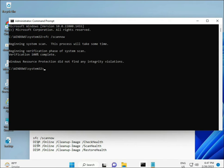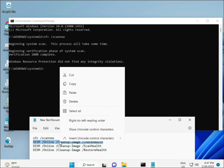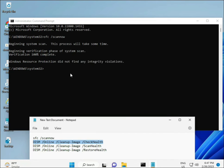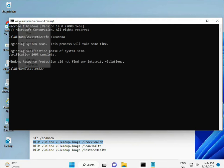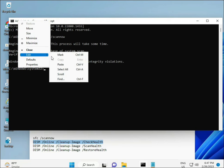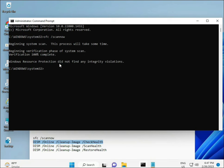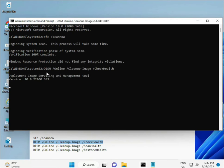Once the first command completes, copy and paste the second command, then press Enter. Continue with the remaining commands in sequence.